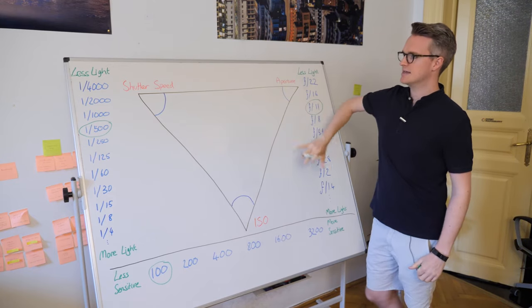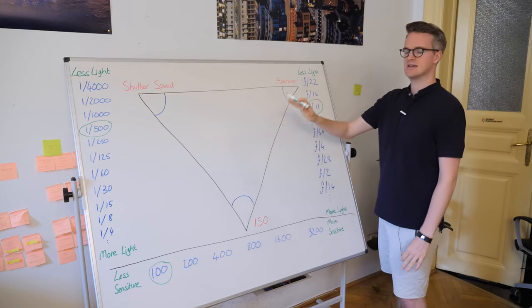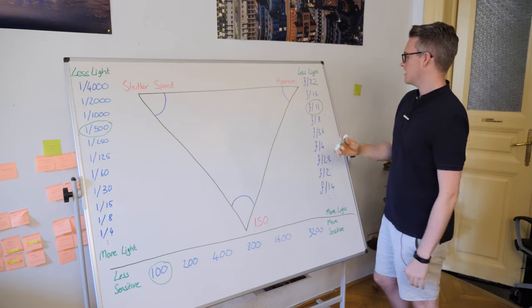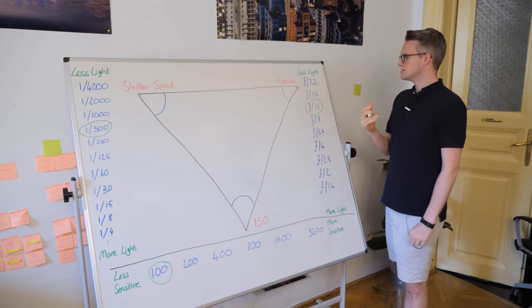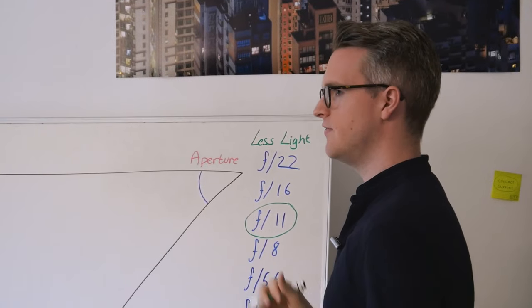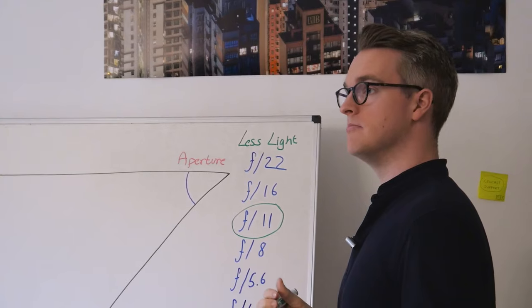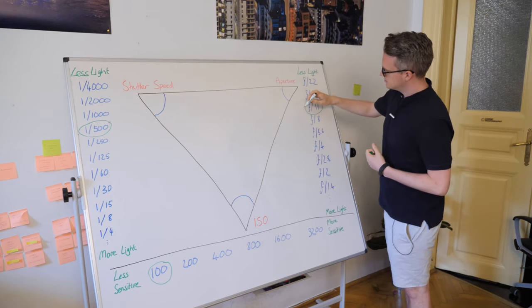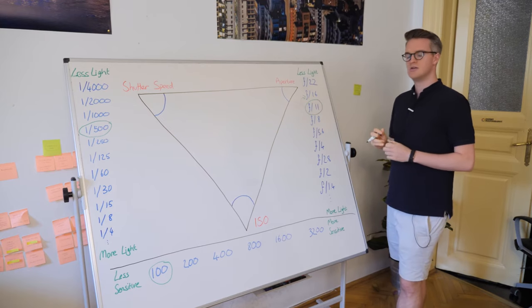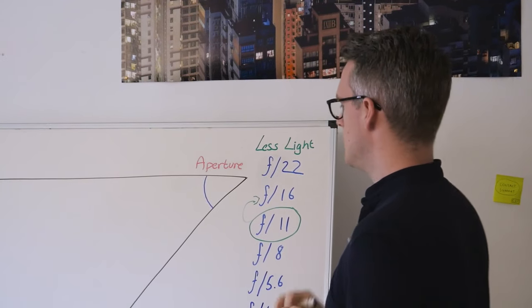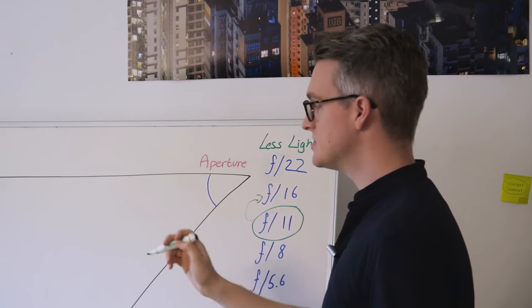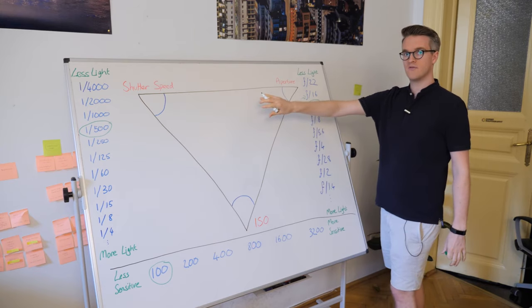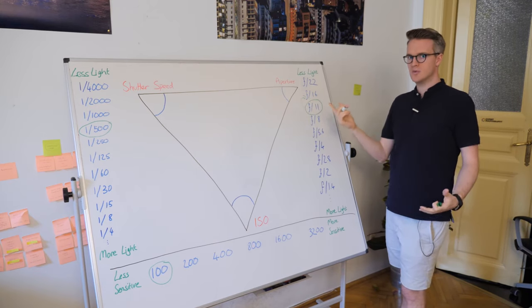So why does that matter in an exposure triangle? Let's say that this is a perfect exposure. I'm taking something in bright daylight and it's set to f11. But perhaps I want more depth of field. I know that for more depth of field, I'm going to need a narrower aperture. So let's say I change it to f16. My aperture has now narrowed, and that means I have half as much light.